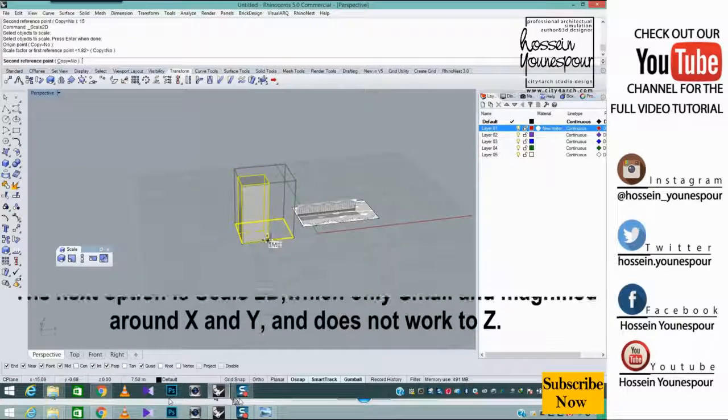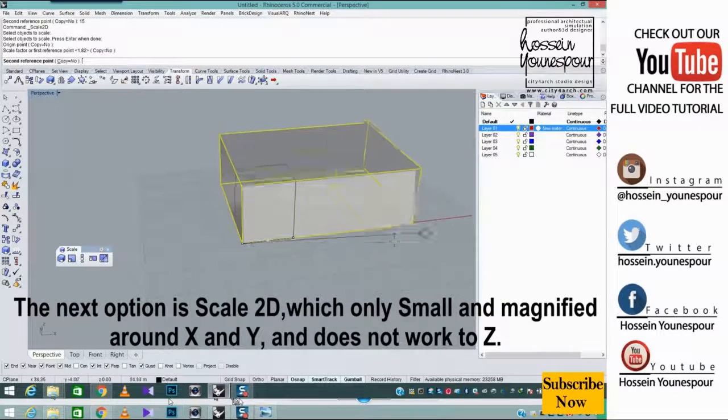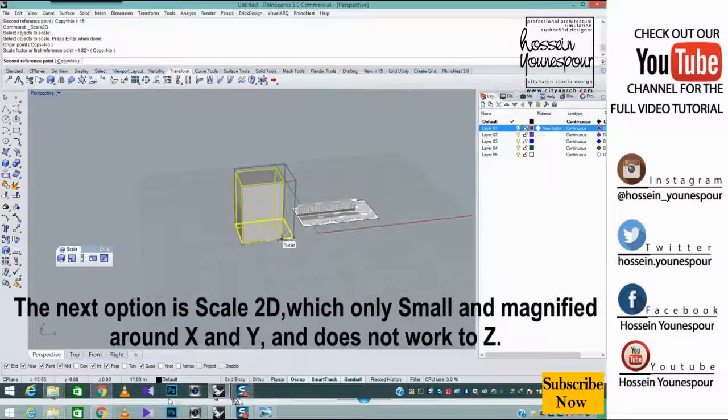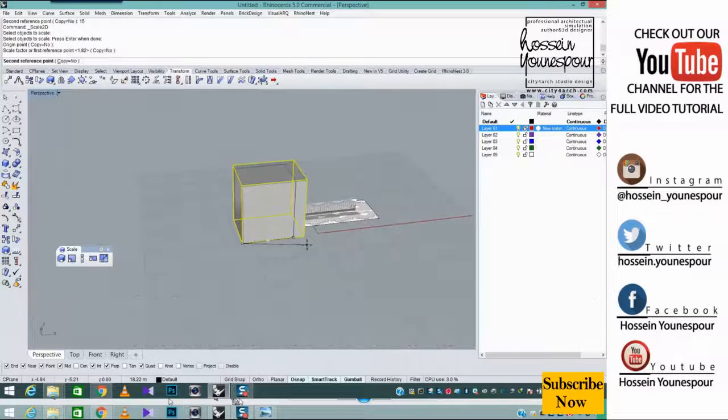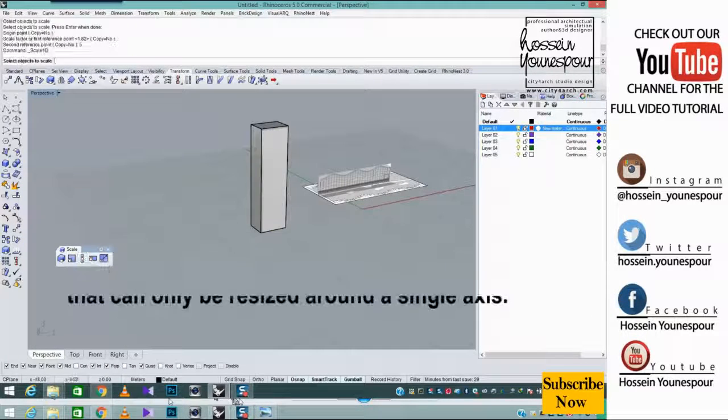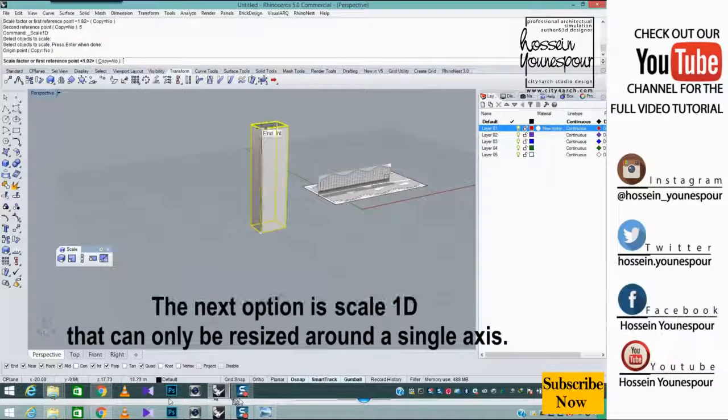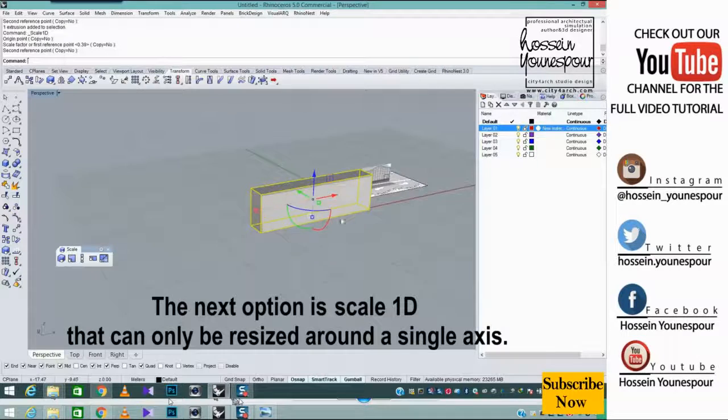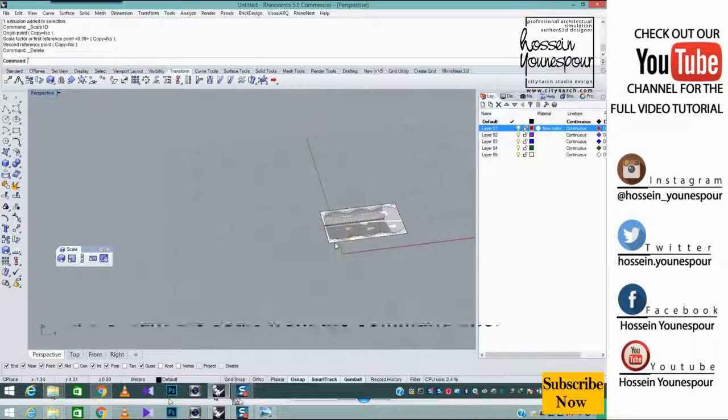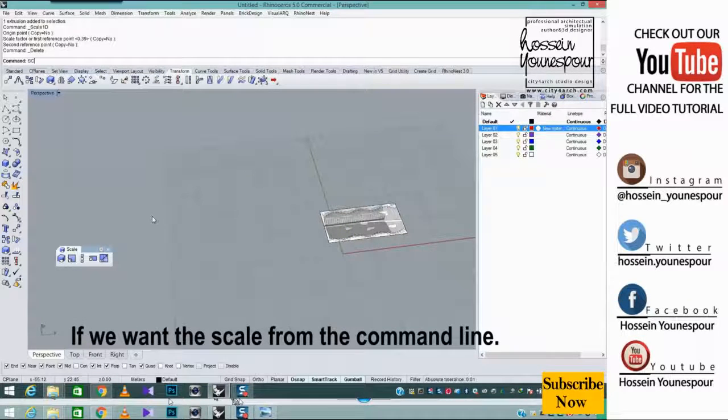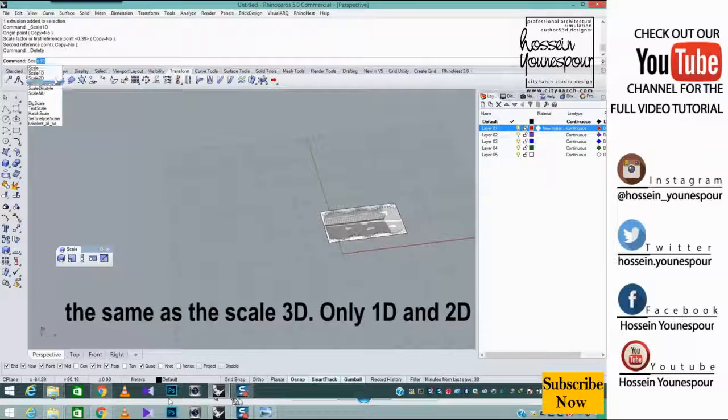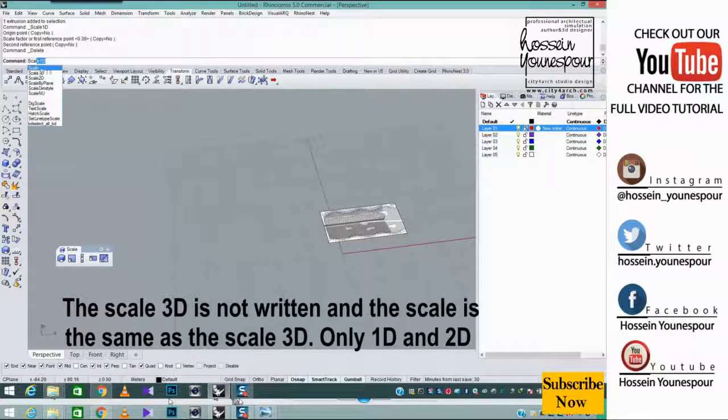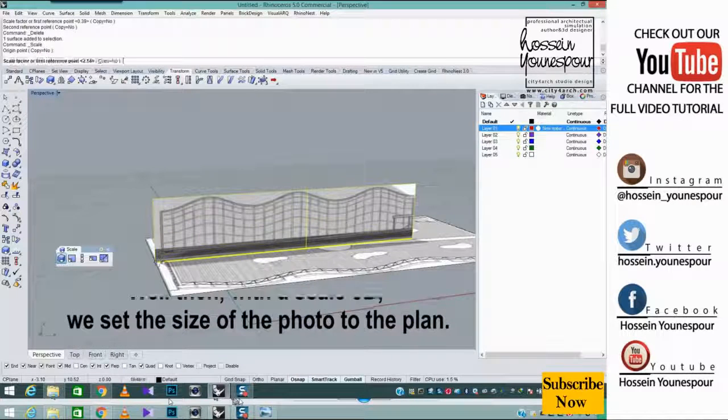The next option is scale 2D which only small and magnified around X and Y and does not work to Z. The next option is scale 1D that can only be resized around a single axis. If we want the scale from the command line, the scale 3D is not written and the scale is the same as the scale 3D. Only 1D and 2D.